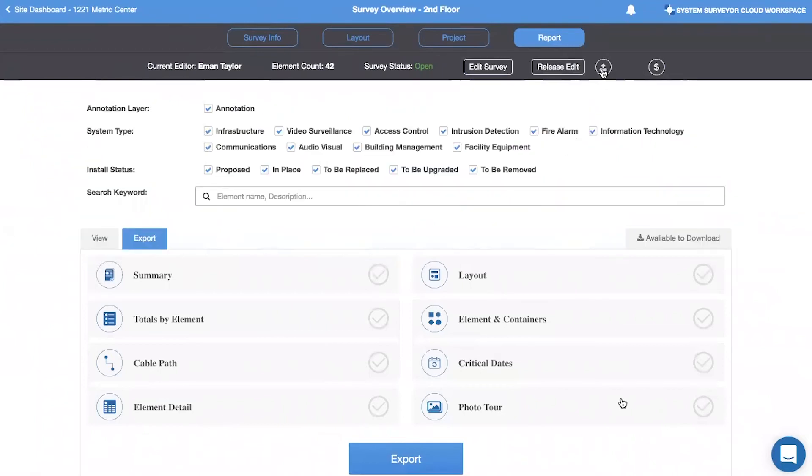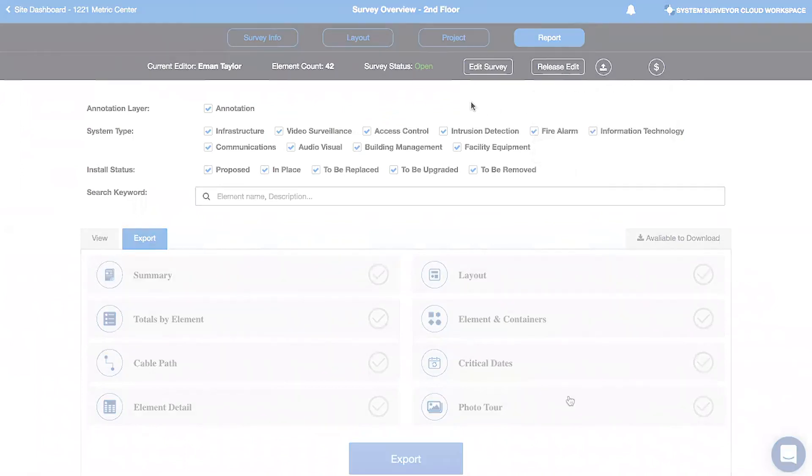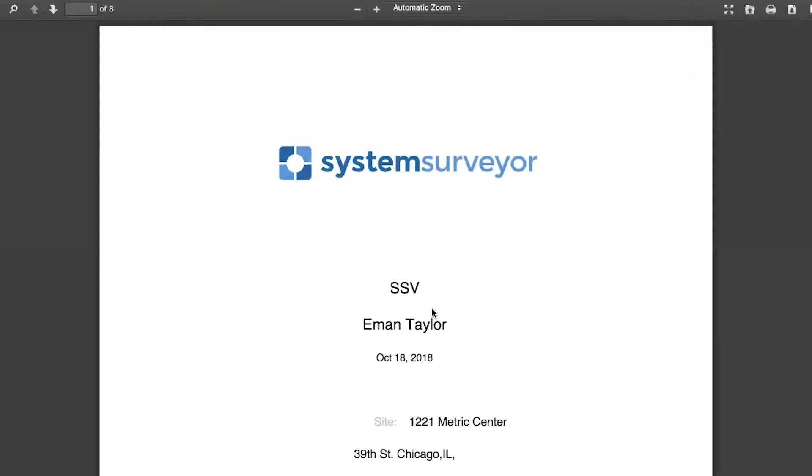Additionally, on the survey level, you can click the up arrow to send an electronic link. This is a great way to share a read-only access link with customers. Also on the up arrow, you can export the attribute details to an Excel sheet to update in Excel and then reimport to System Surveyor.